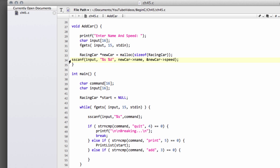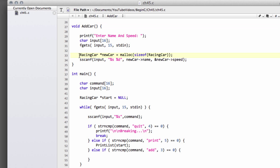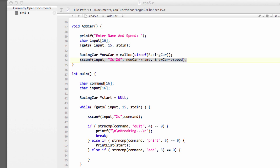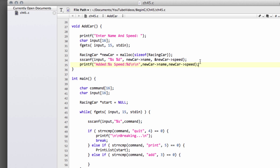I'll paste the code in from video 43 to scan in our name and speed into the areas in memory for the name and speed — exactly the same as video 43. The only difference is that in video 43 we passed in as an argument a pointer to the racing car structure in an array, whereas now we're declaring the memory new here. And then I'll print out the fact that we've added the car, printing the new car's name and speed to the console.